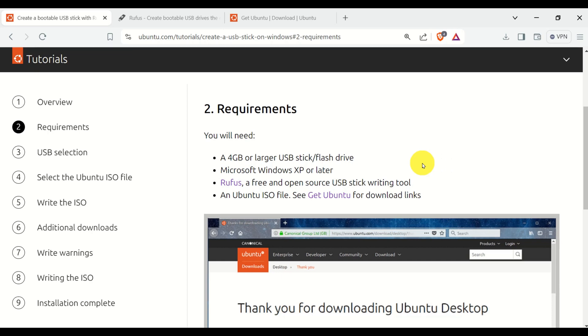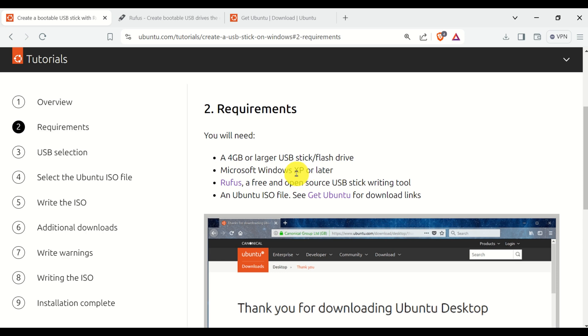Here are the requirements. You will need 4GB or larger USB stick or flash drive. However, I suggest to you that you have at least 16GB USB stick. You need Microsoft Windows. They are saying here XP, but I suggest that you have Windows 10 or later.